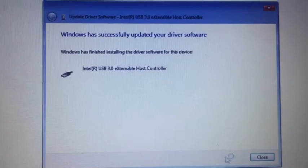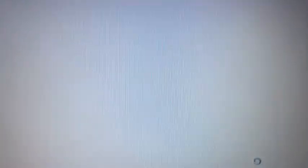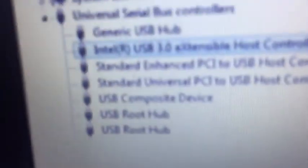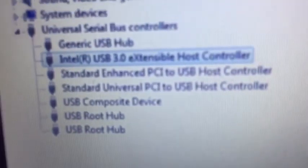Like this. Now we have USB 3.0 extensive host controller.